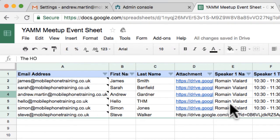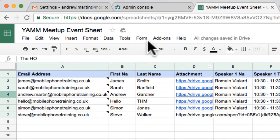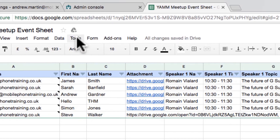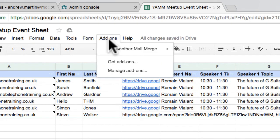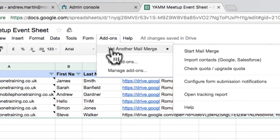I now switch to my Google Sheet with my database. I will use this database and the email address added earlier to send my campaign using YAMM. I click Add-Ons, Yet Another Mail Merge, Start Mail Merge.